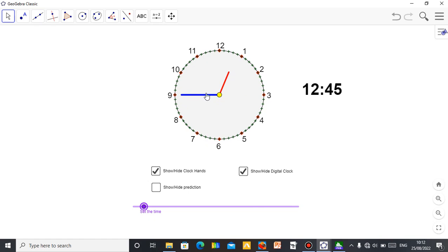The minute hand is at nine and the hour hand, which is the red line, is at one. So this is 12:45.